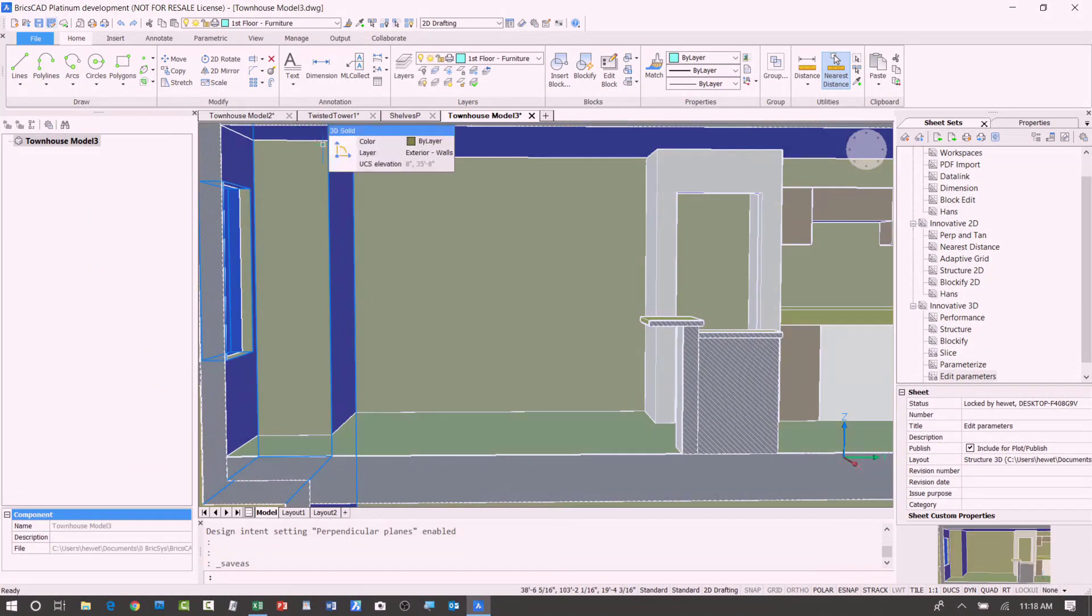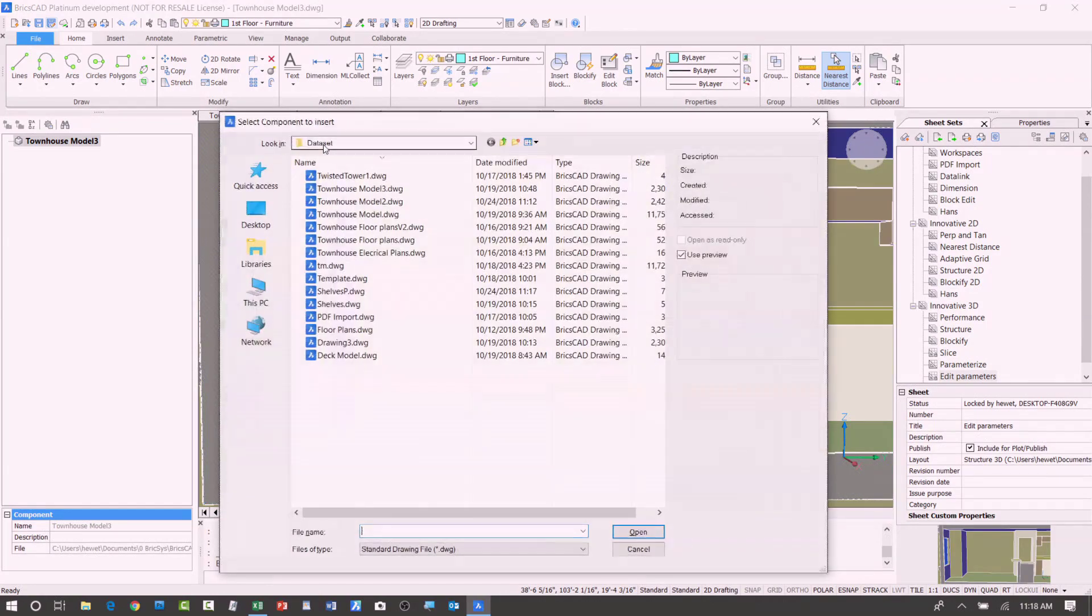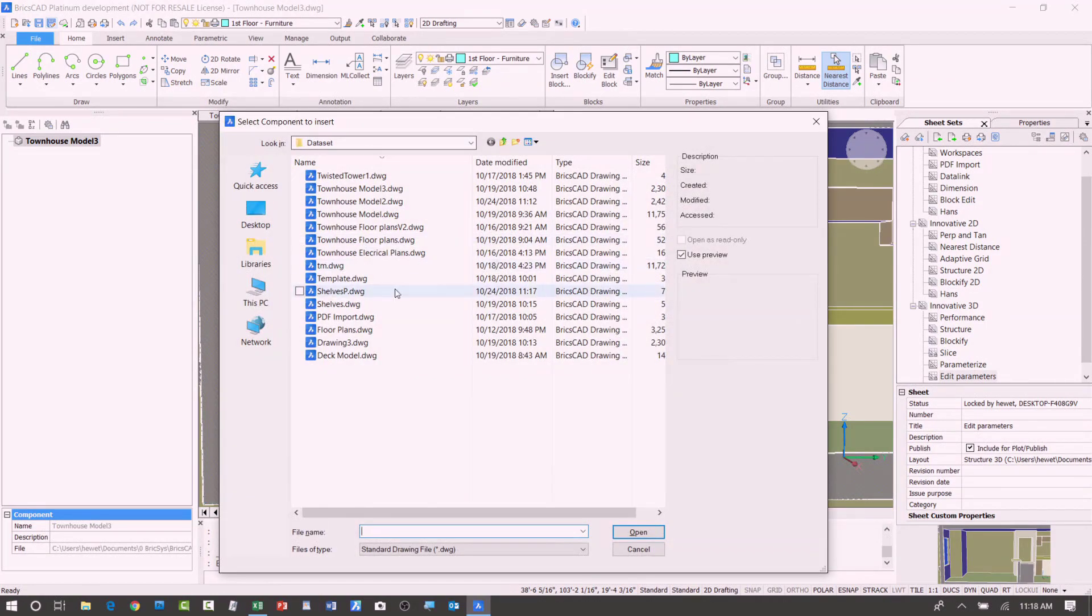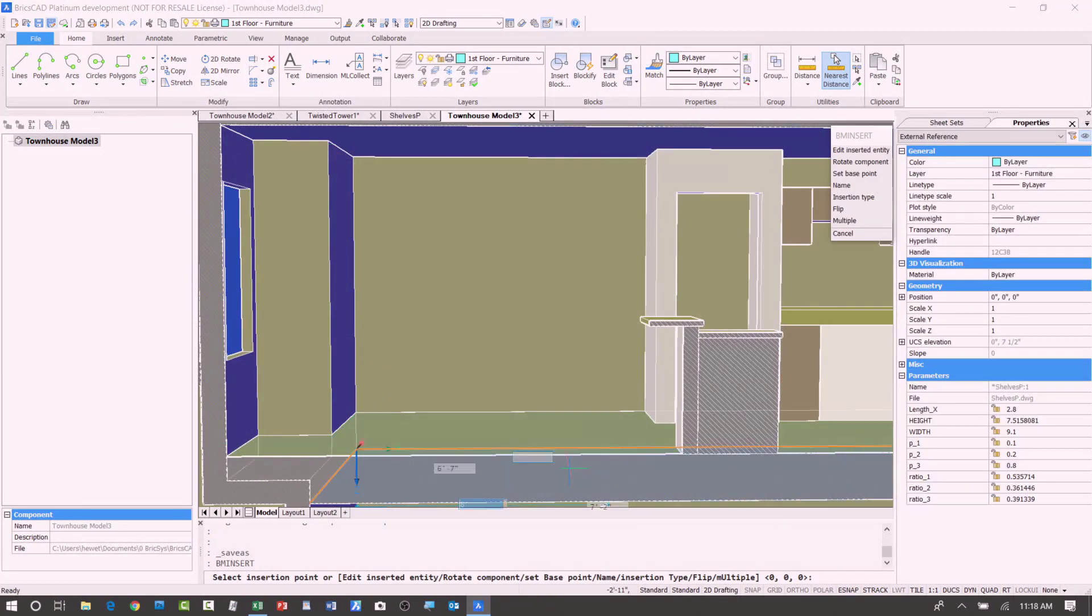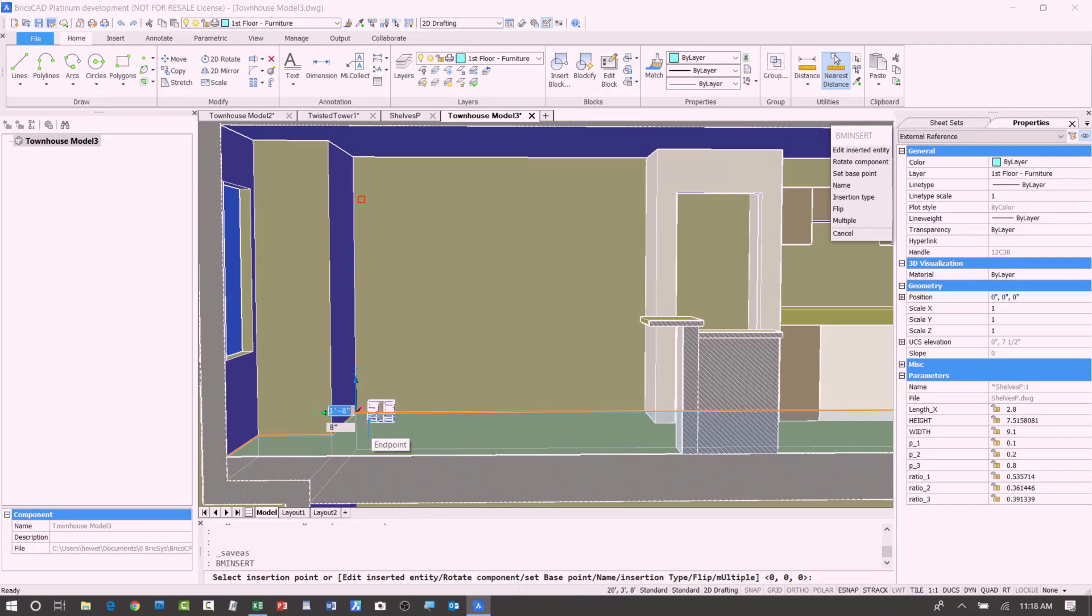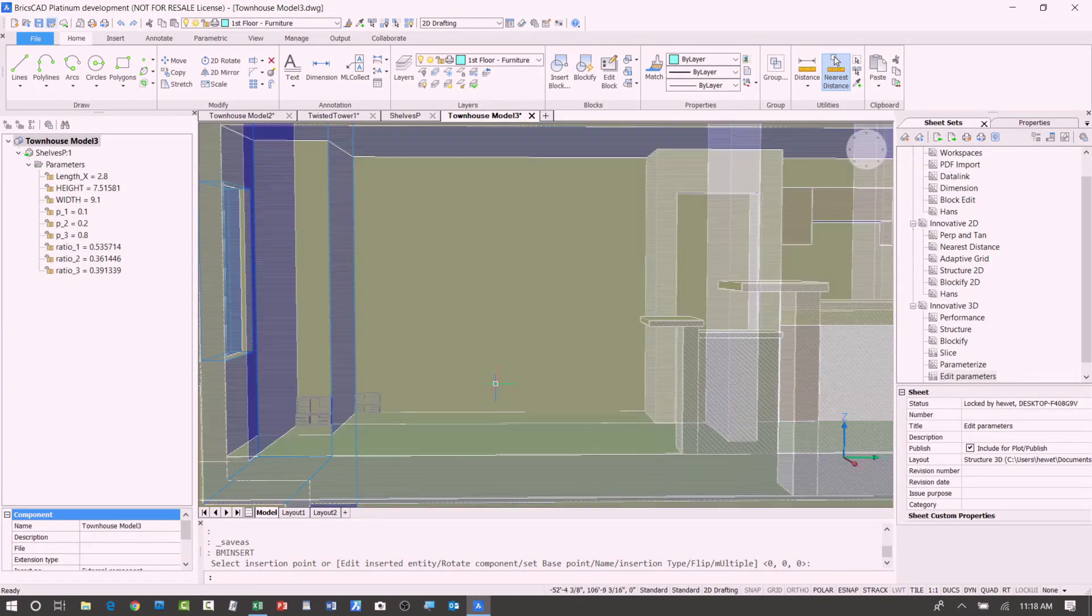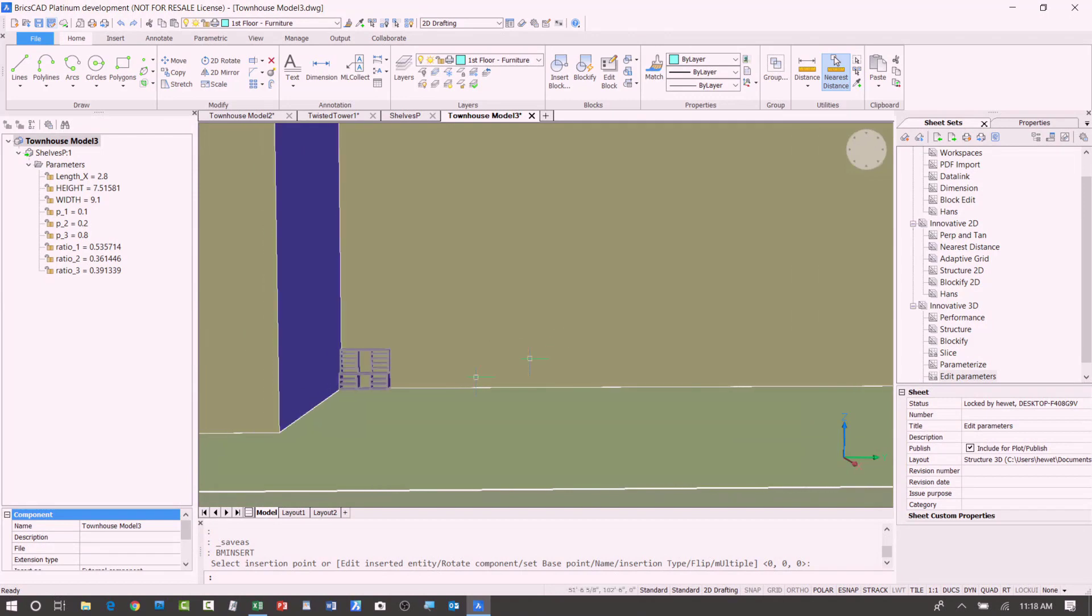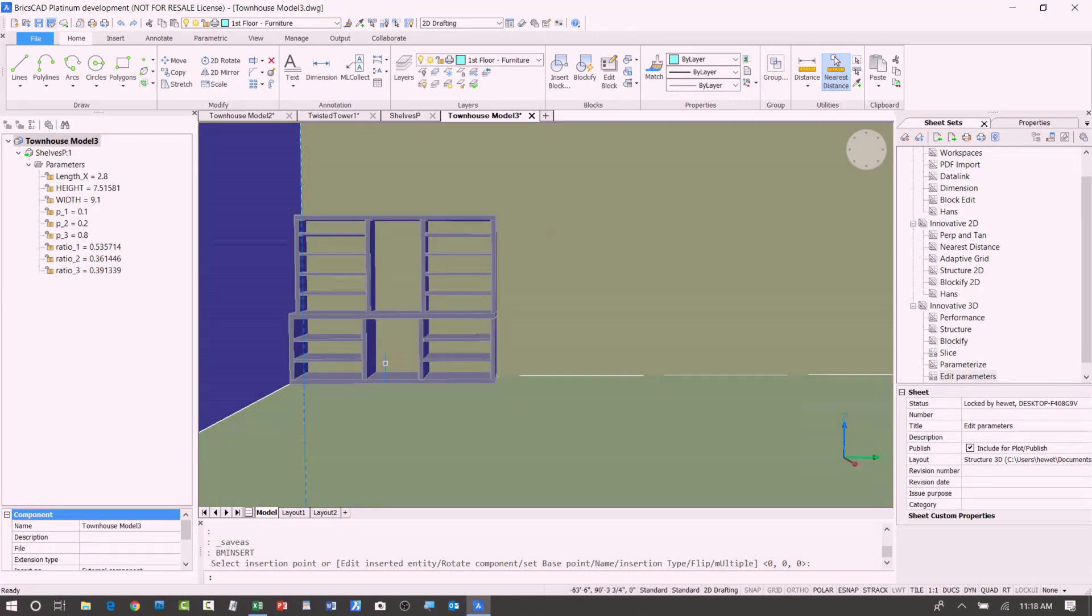So I'm going to go ahead and use the BM insert command and select the shelf that I just parameterized. So, wow, what about that? Darn it. Look at that. It's like a Barbie shelf. That's okay, though, because it's all parameterized.